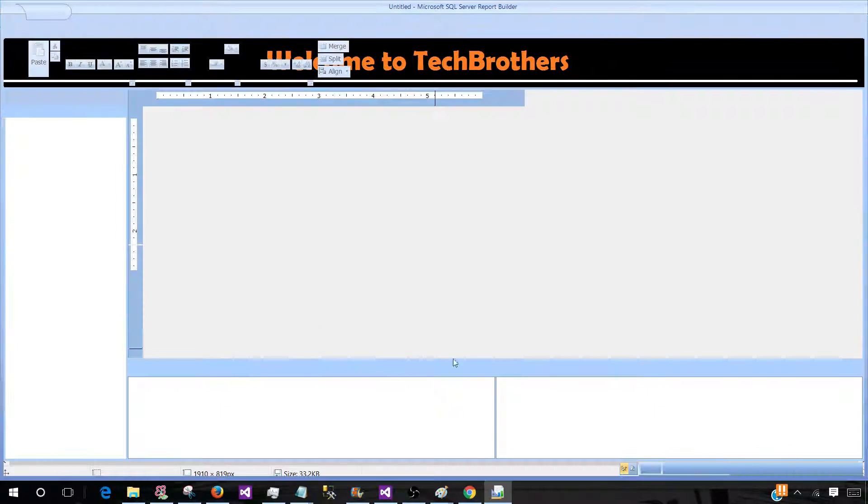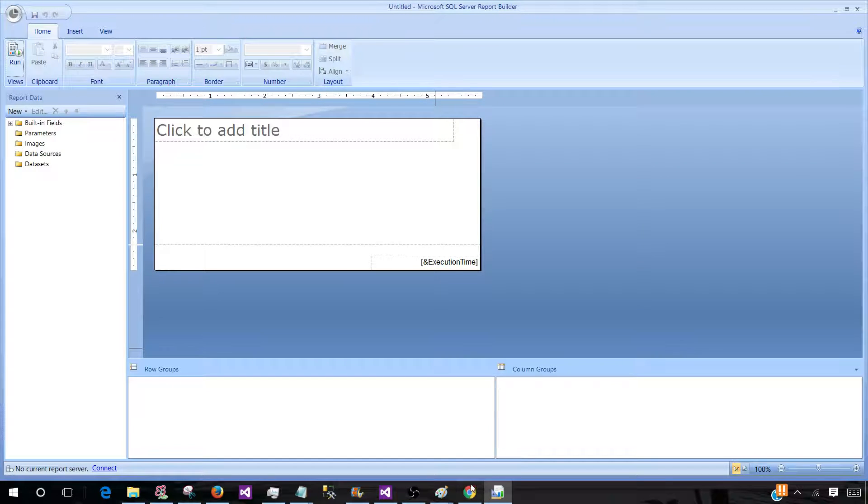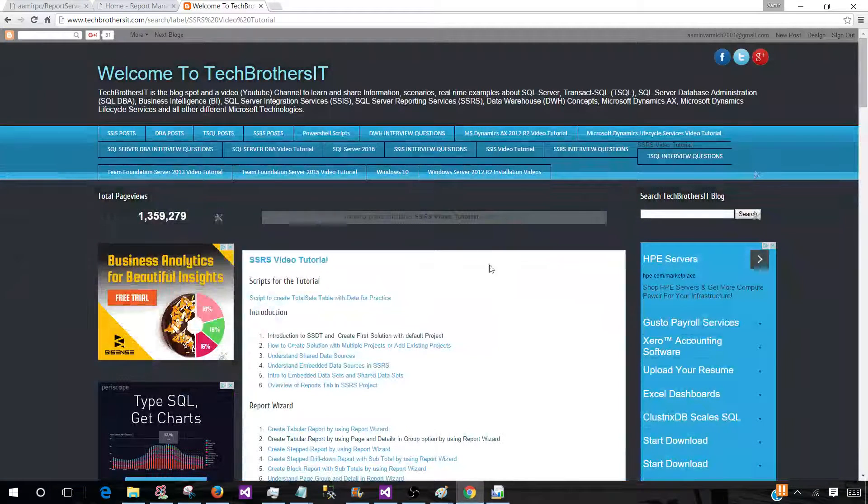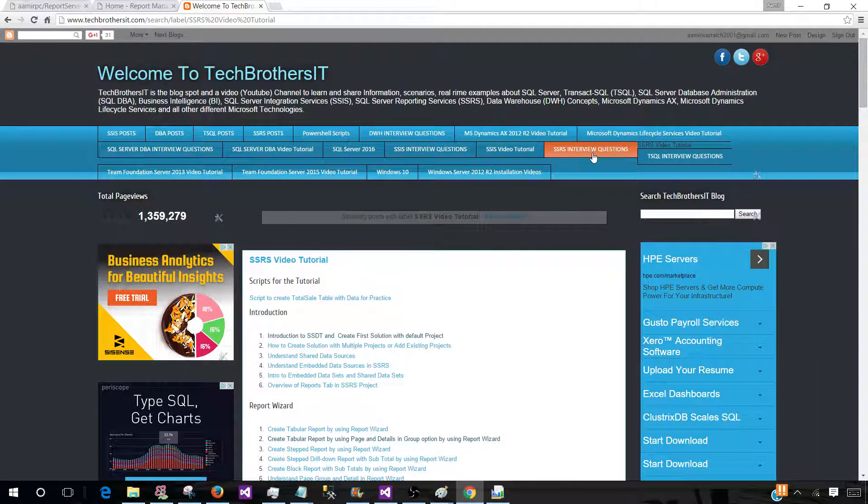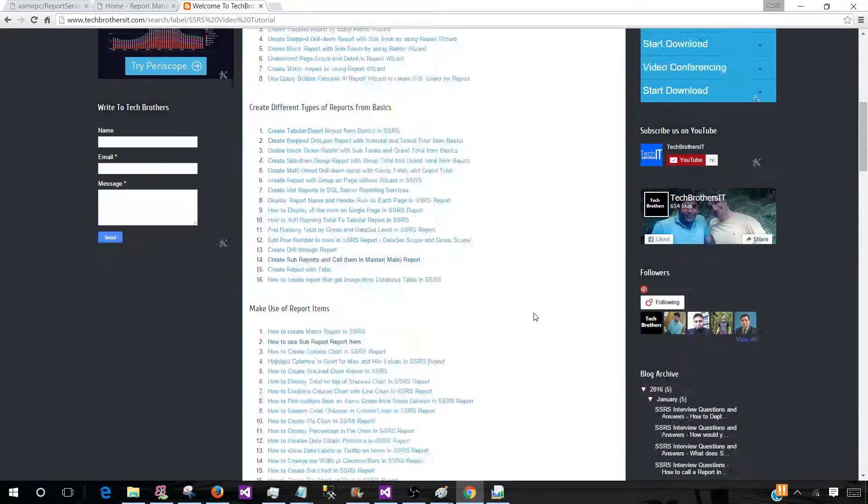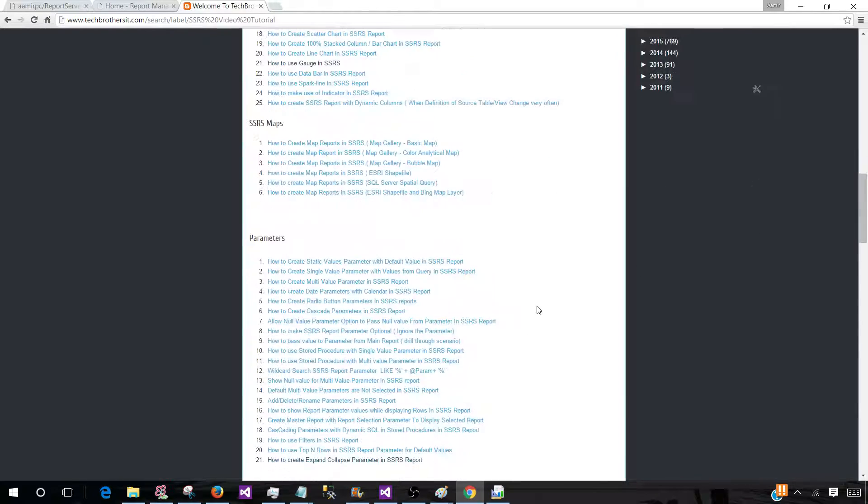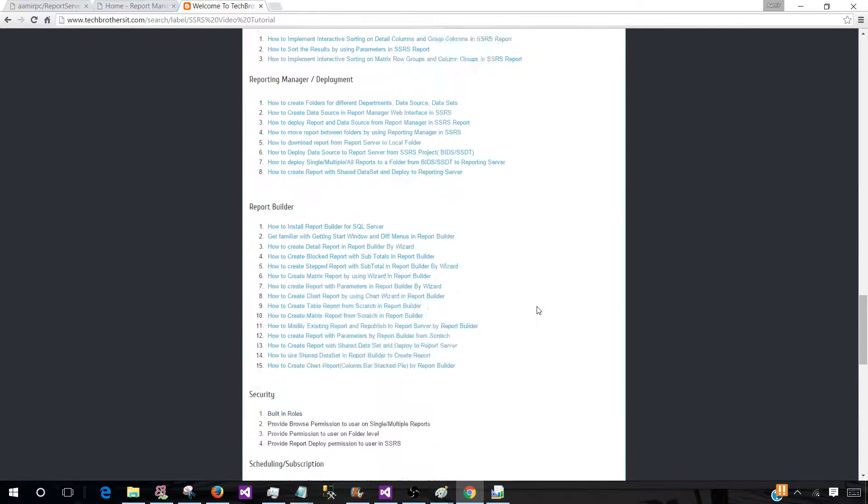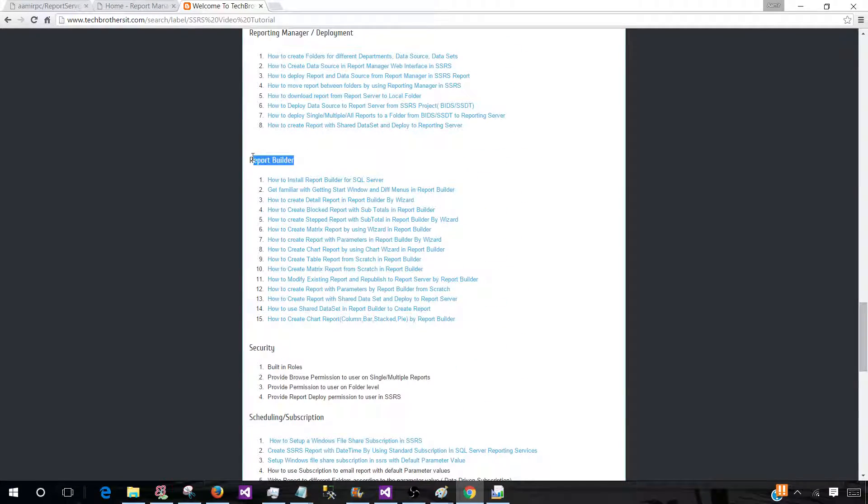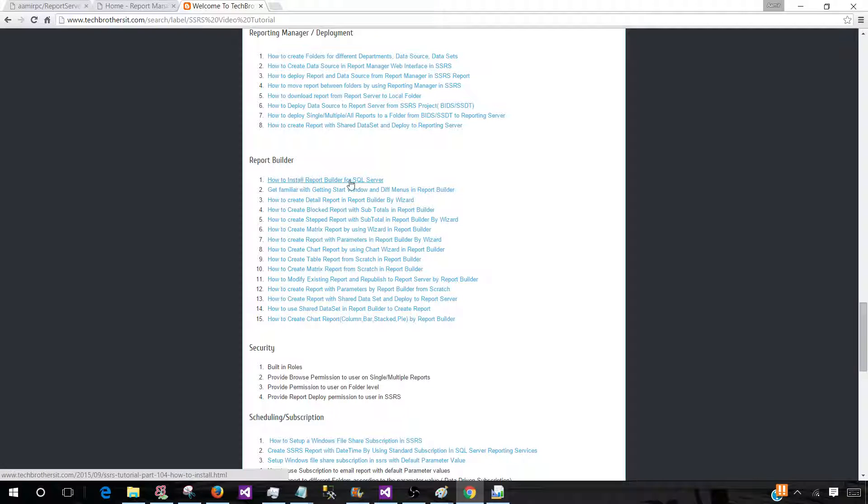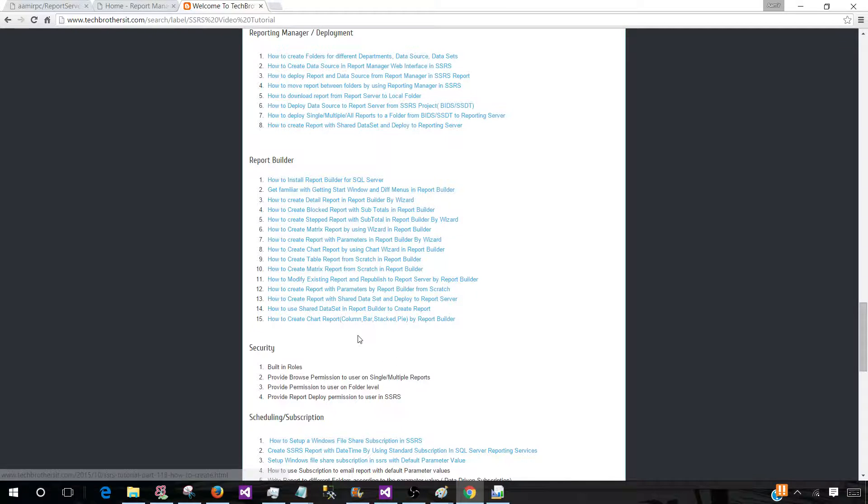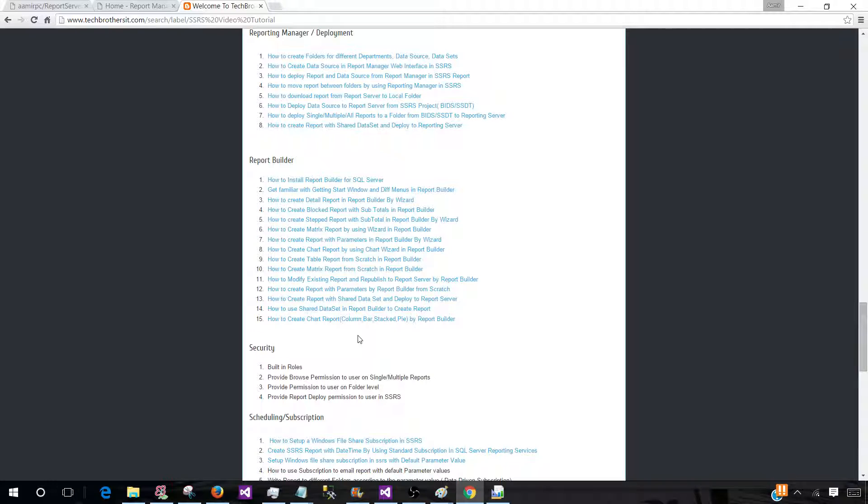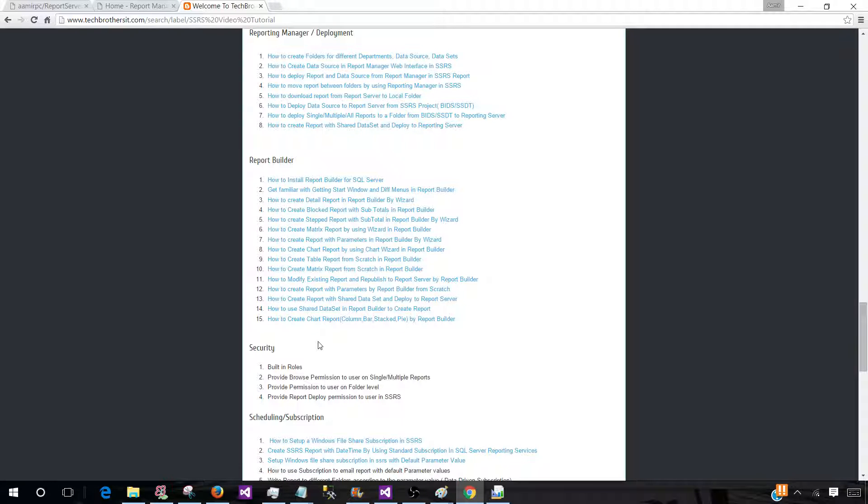If you do not know how to install a Report Builder, you can go to techbrothersit.com and then SSRS video tutorial. Then you can go ahead and find the Report Builder tab. And I have all different types of videos related to the Report Builder. How to install Report Builder for SQL Server and different types of videos to create different types of reports by using the Report Builder. I recommend watching these videos and you will learn a lot of stuff from here.